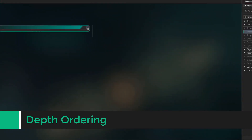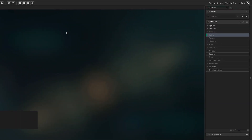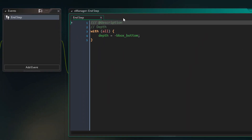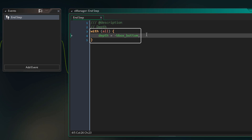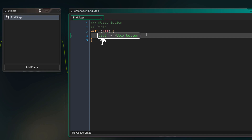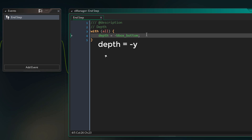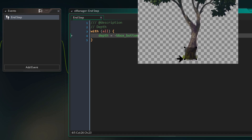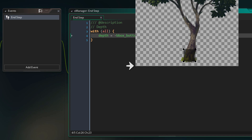Now we're gonna set up our depth ordering, which will be an important part of how the parallax is going to work. I'm gonna go into my game manager object and in the End Step event — I already have some depth code here running on all instances via a with statement — I'm simply setting the depth to minus bbox_bottom. This is the "depth equals minus y" technique, where the depth is based on a y coordinate. That y coordinate in our case is bbox_bottom, which is the bottom y coordinate of the bounding box or mask.